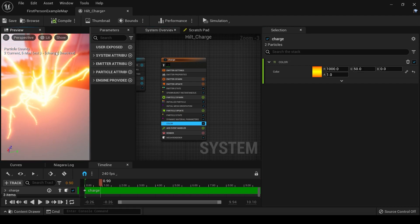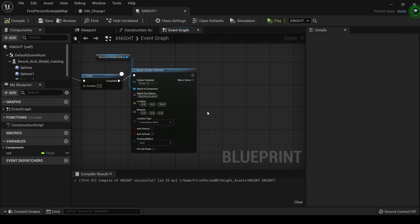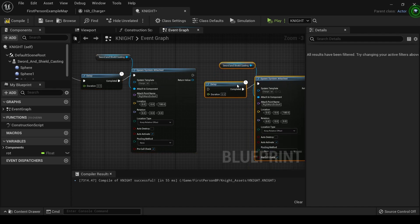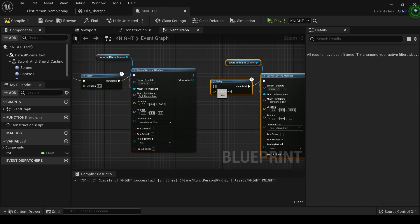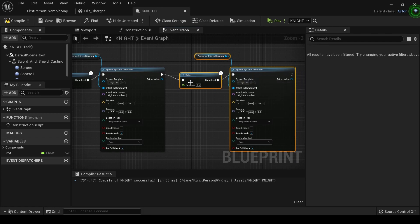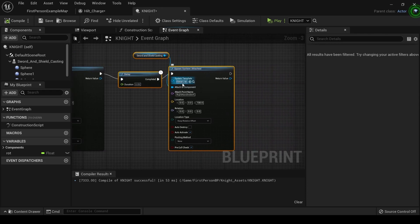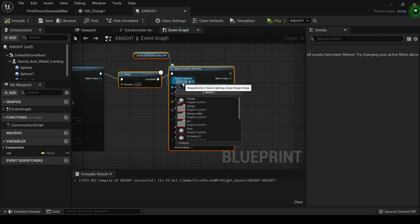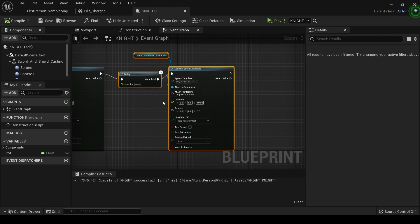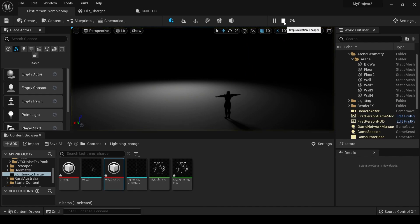Next, what we need to do is we need to bring this into our scene. So let's go to our knight. We already have this one set up with the spawn system attached, so let's just do that exact same thing and plug it right in with the delay because it's going to delay a little bit after the first one strikes. So let's just change the delay to 0.05, just a really short delay. And then under system template, let's change that to Hilt Charge. And in the Z, let's move it up not as high as the other lightning, but let's move it up by like 50. See how that looks.